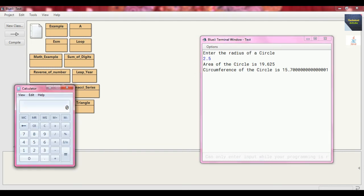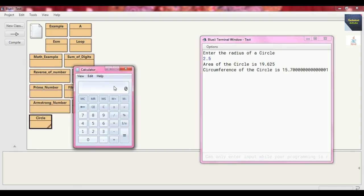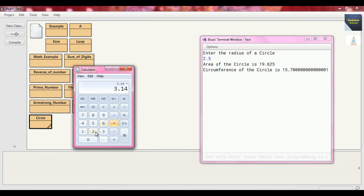We can verify the result using a calculator. Area = pi * r² = 3.14 * 2.5 * 2.5 = 19.625. Yes, that is correct — that is the area.